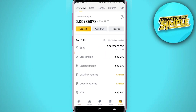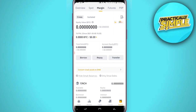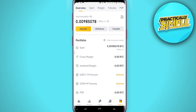It doesn't matter if you are on Binance Pro or Binance Lite. When you are here, you need to be on the Overview section. You might be on Spot or Margin, but just go ahead and make sure you change it to Overview.